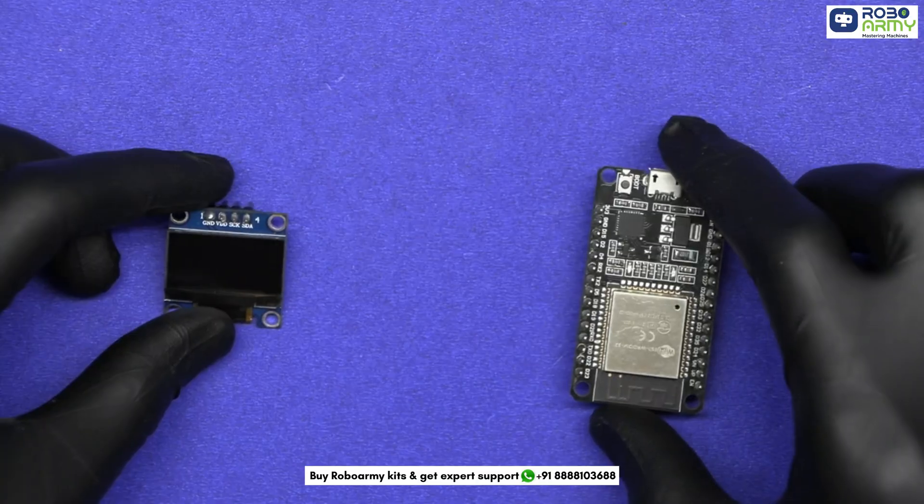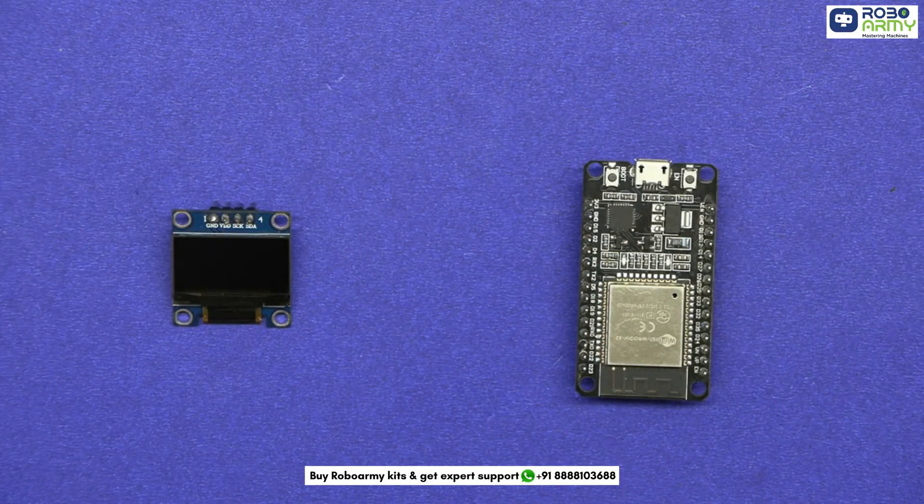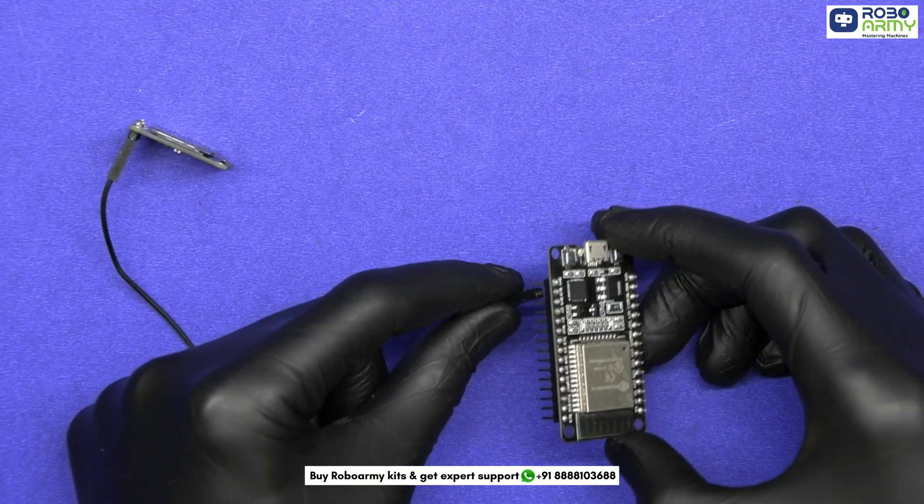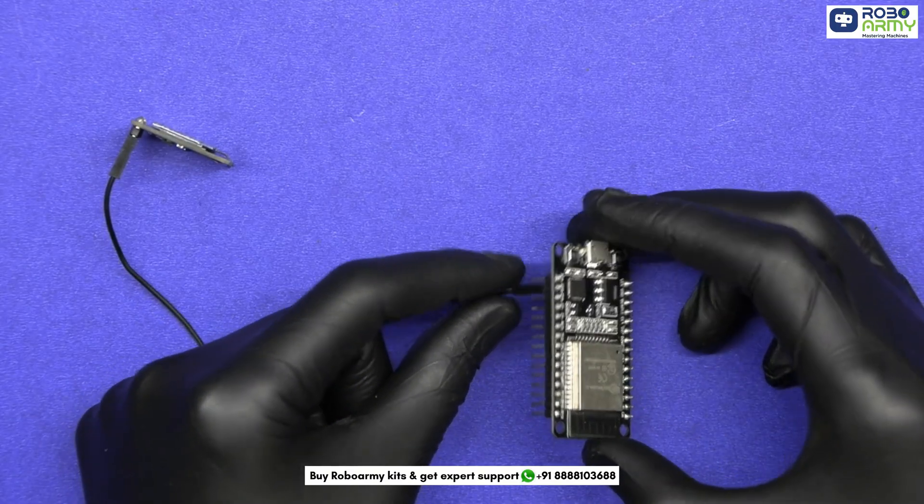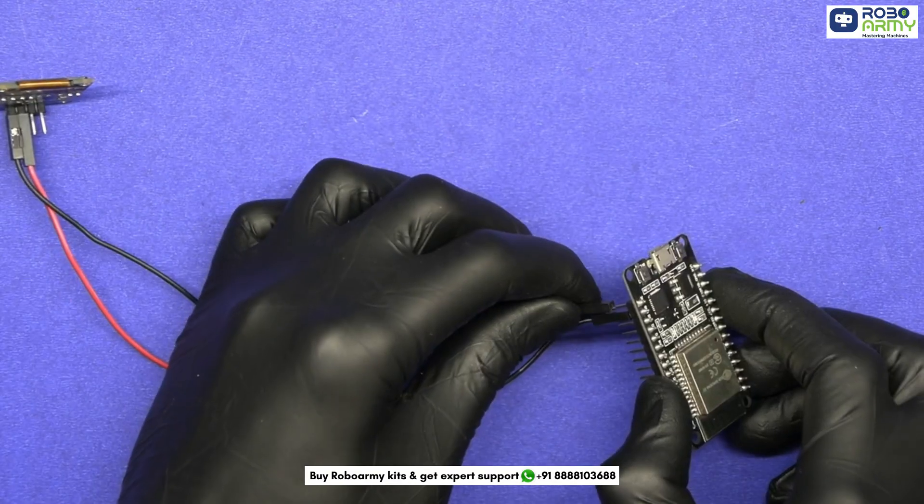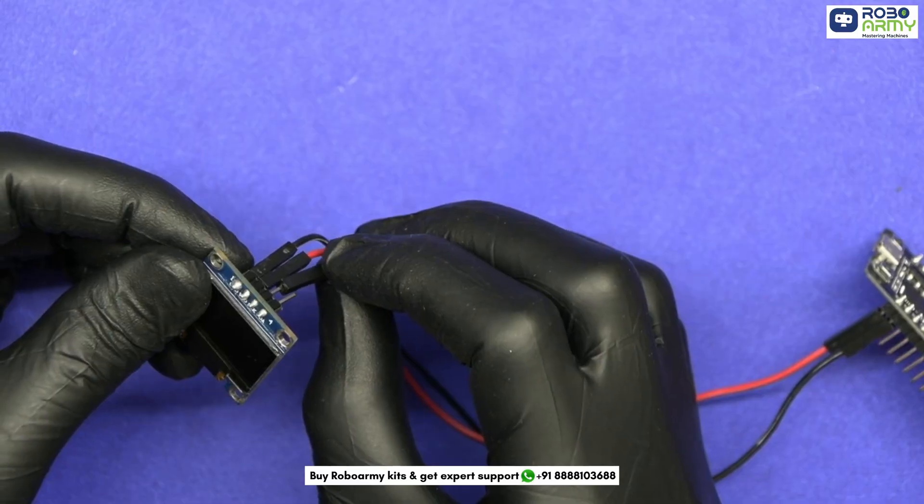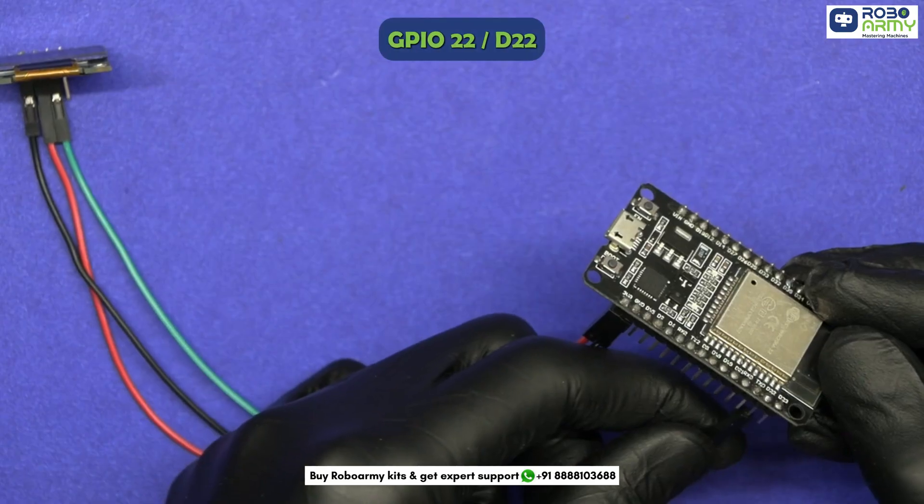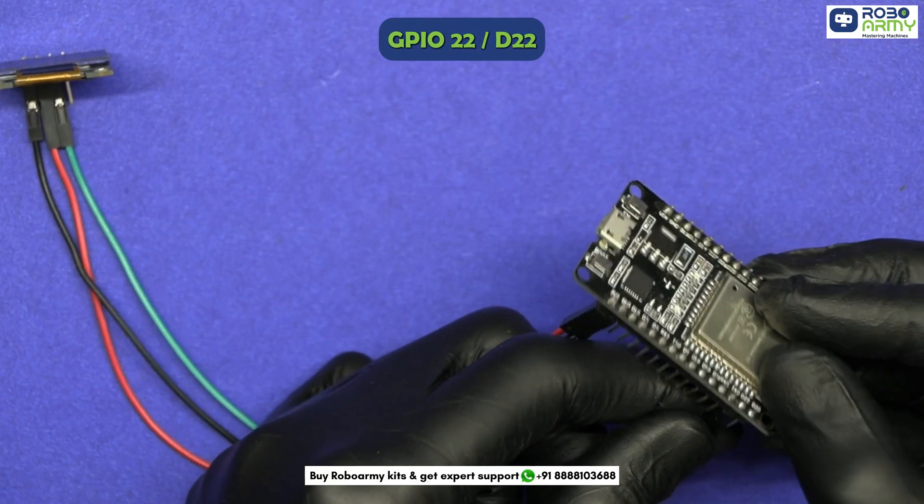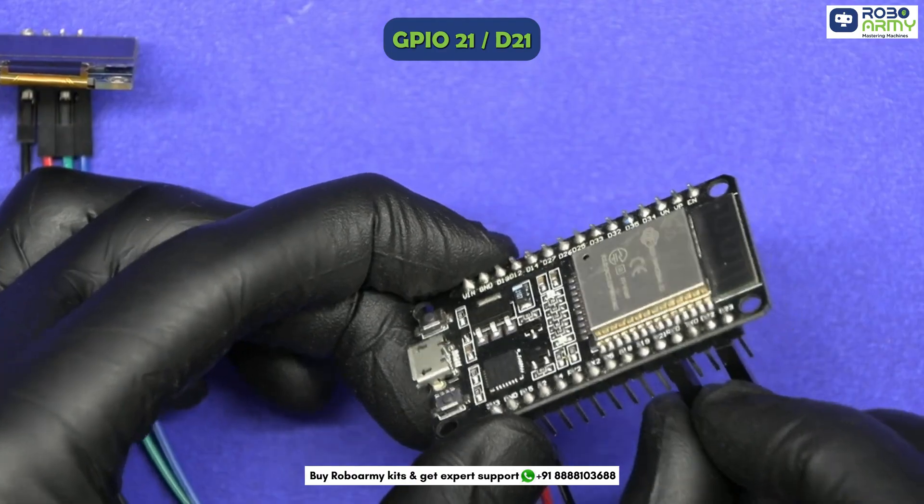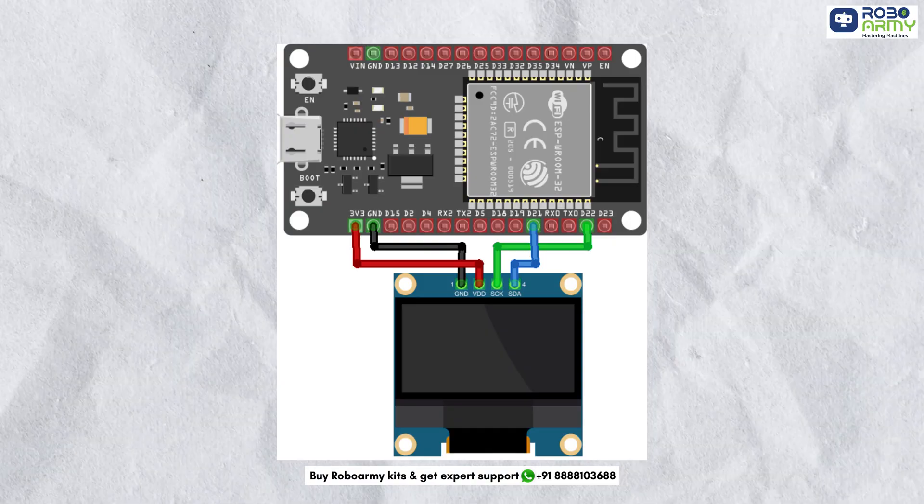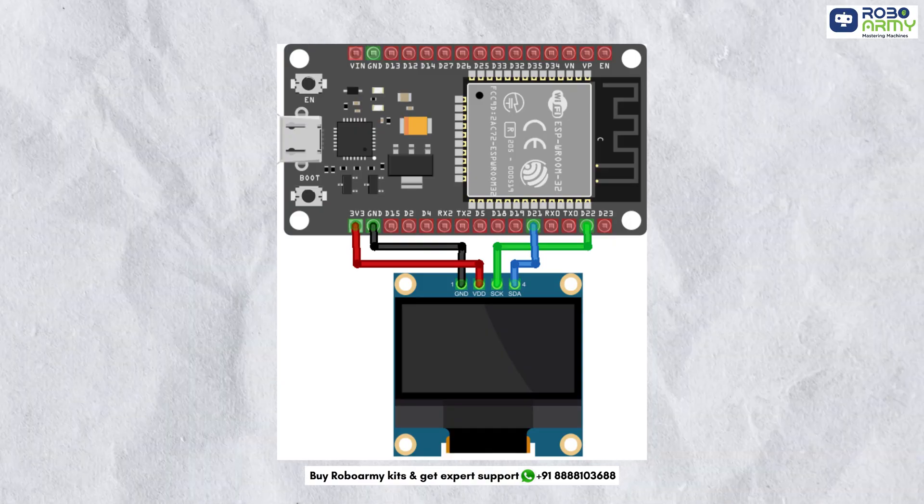Now let's wire up the OLED to the ESP32. GND of OLED to GND on ESP32, VCC or VDD of OLED to 3.3V on ESP32, SCL or SCK to GPIO 22, SDA to GPIO 21. Double check your connections before powering up.